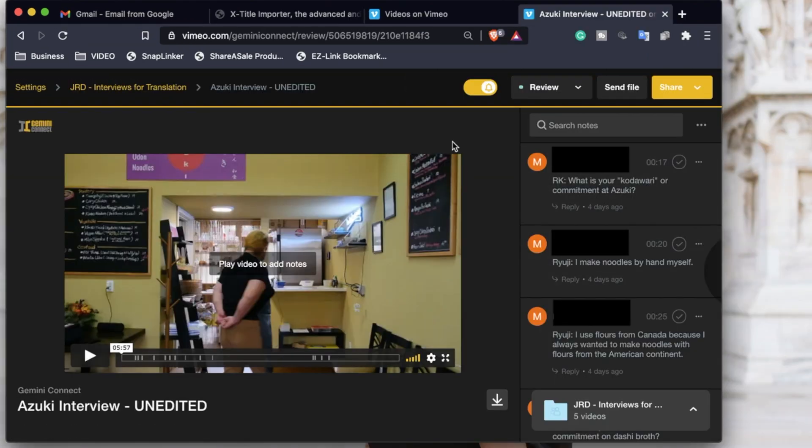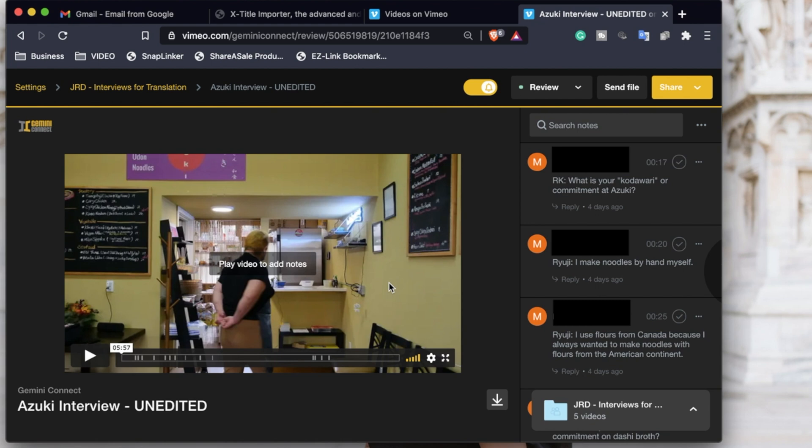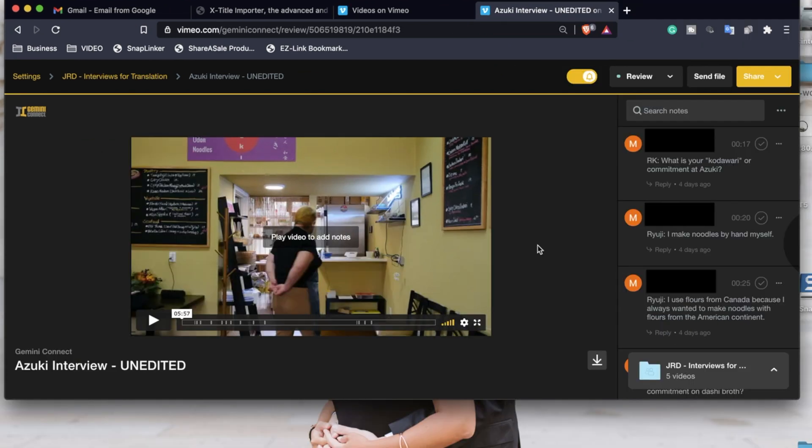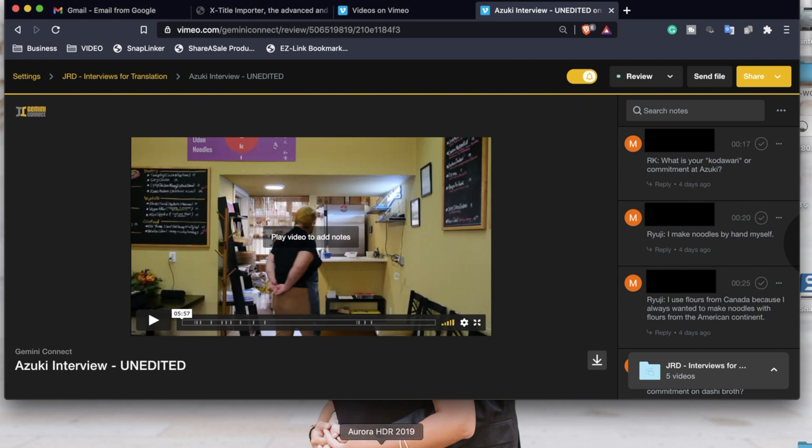And so with review tools, you can send the video in its uploaded form to your translator or your client. And then if they want to add any notes or translation in this case, they can use those review tools to click on the video and add their notes or translation. And I think this is a lot easier than using a Google Doc, mainly because you can go back and you can make sure that your timestamps align with the point in the video. And it's just a lot easier for communication.